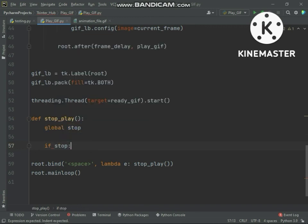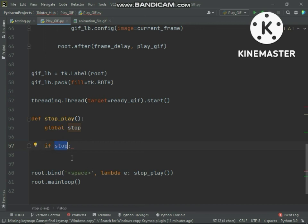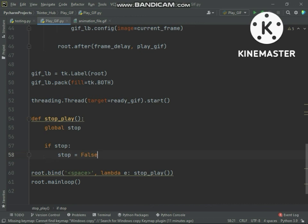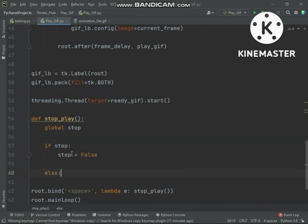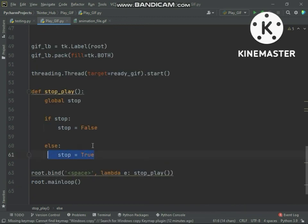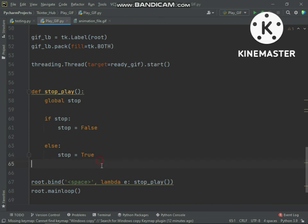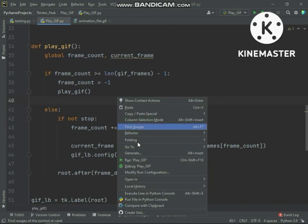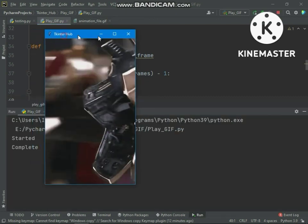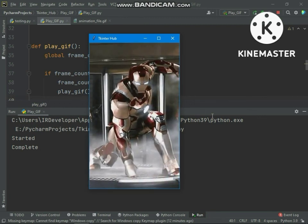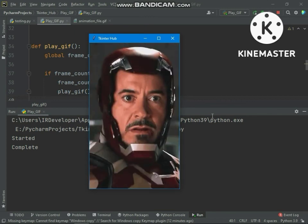In this function we will check: if the stop variable is true then we will set the stop value to false; and if the stop variable is false then we will set the stop value to true. Now let's test it — let's press the space button. You can see it stopped playing. Let's press the space button again — by pressing the space button you can stop or play this GIF.